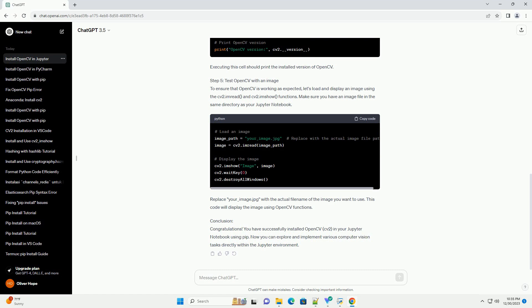Step 3: Install OpenCV using PIP. In a Jupyter cell, you can use the exclamation symbol to execute command-line commands directly within the notebook. To install OpenCV, run the following command in a cell. This command uses PIP to install the opencv-python package, which includes the CV2 module.